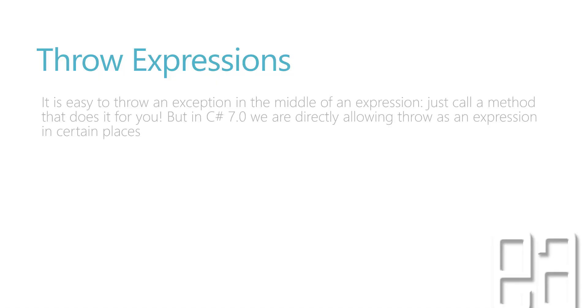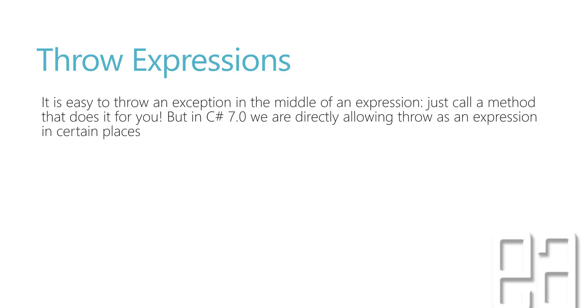Throw expressions. It is easy to throw an exception in the middle of an expression by just calling a method that does it for you. But in C# 7.0 we are directly allowing throw as an expression in certain places. This paragraph is taken directly from MSDN so you can find the same information on this slide.